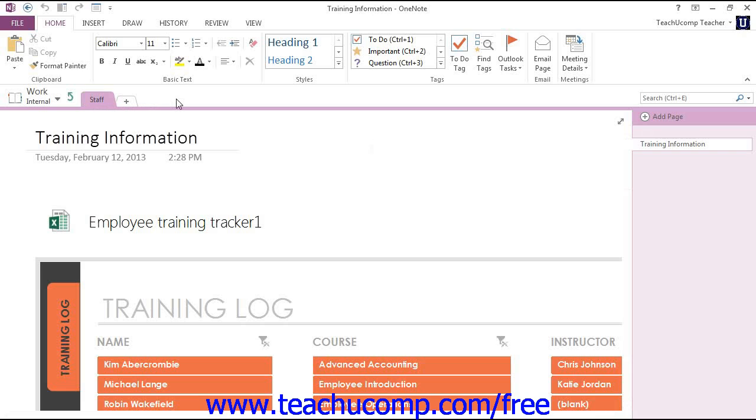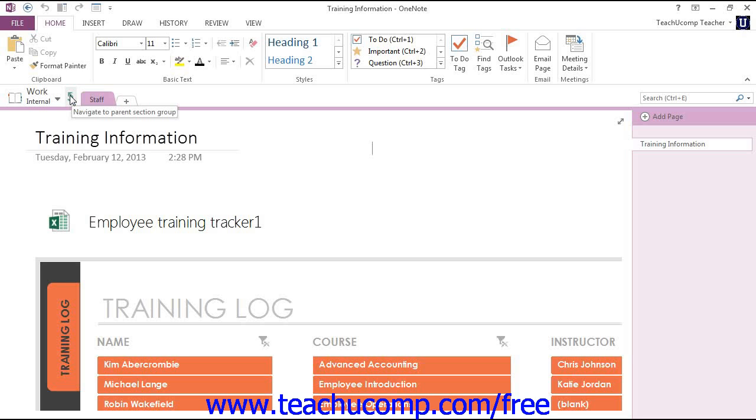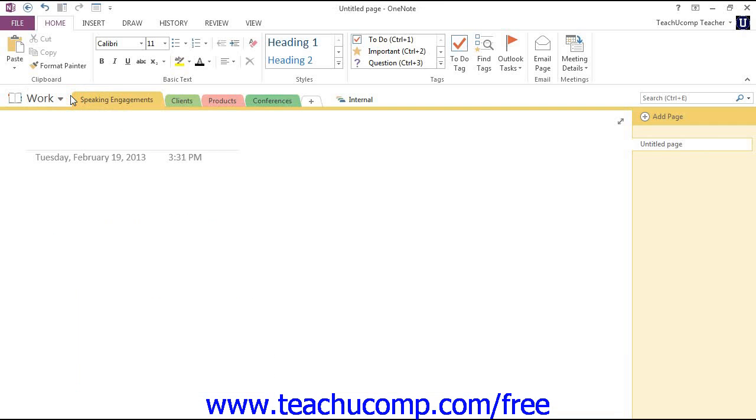You see that here in the notebook header. But you can easily navigate back to the parent section group by clicking the Navigate to Parent Section Group button, which is this small green left-pointing arrow to the left of the section group's name in the notebook header. Give that a click.